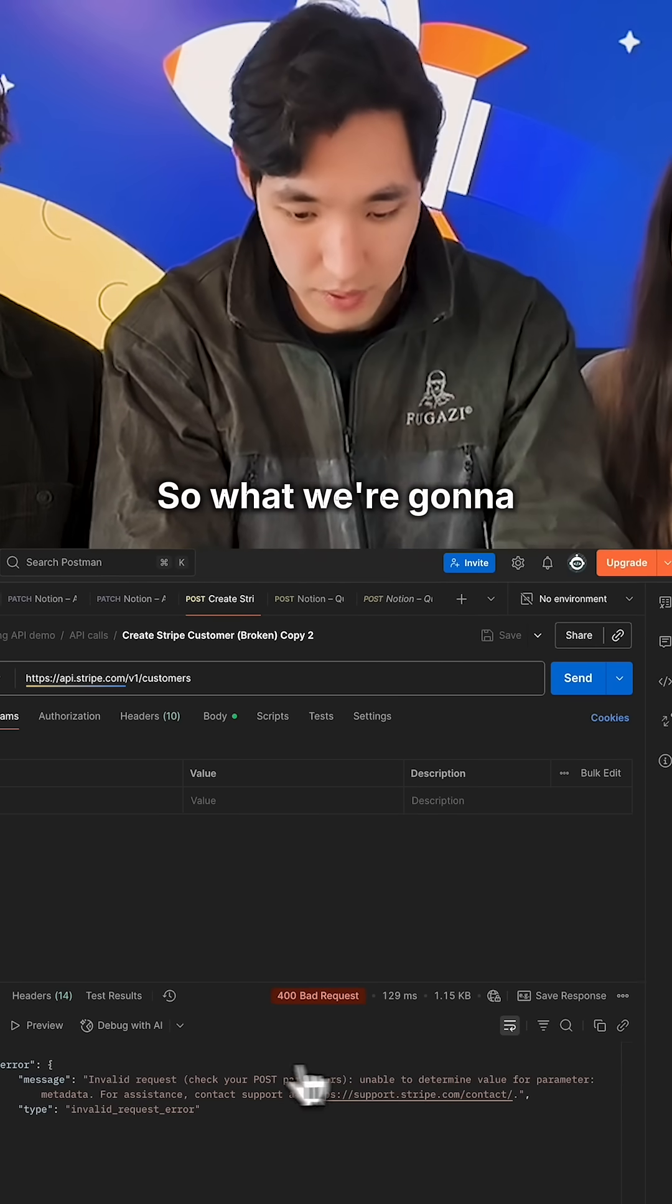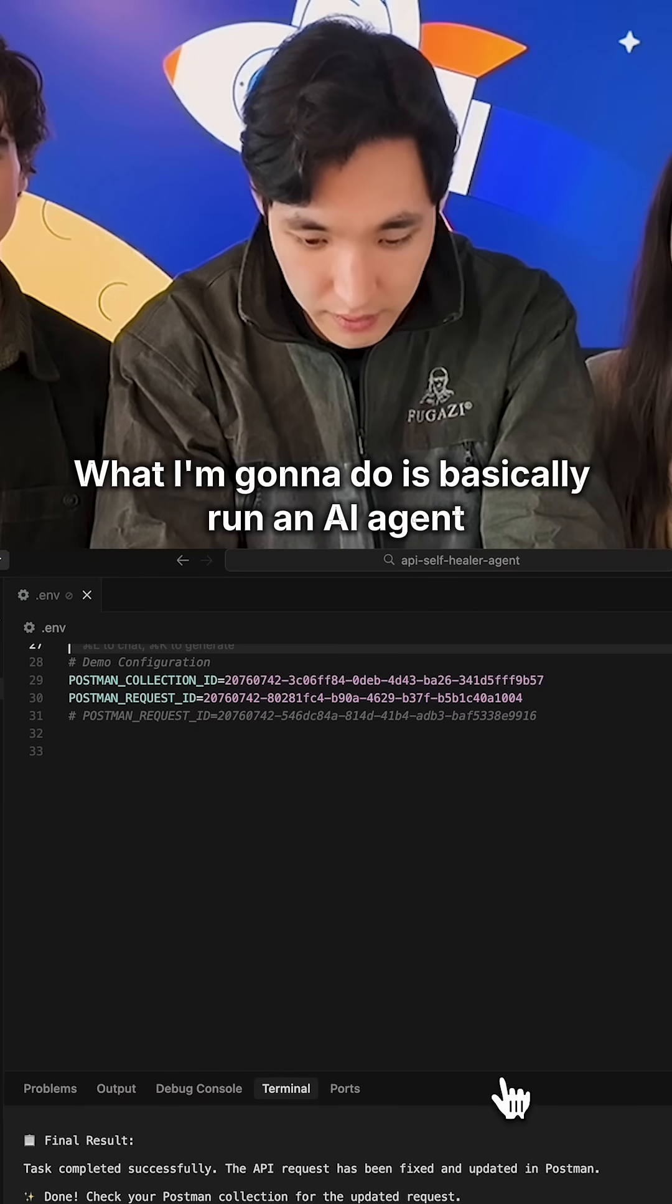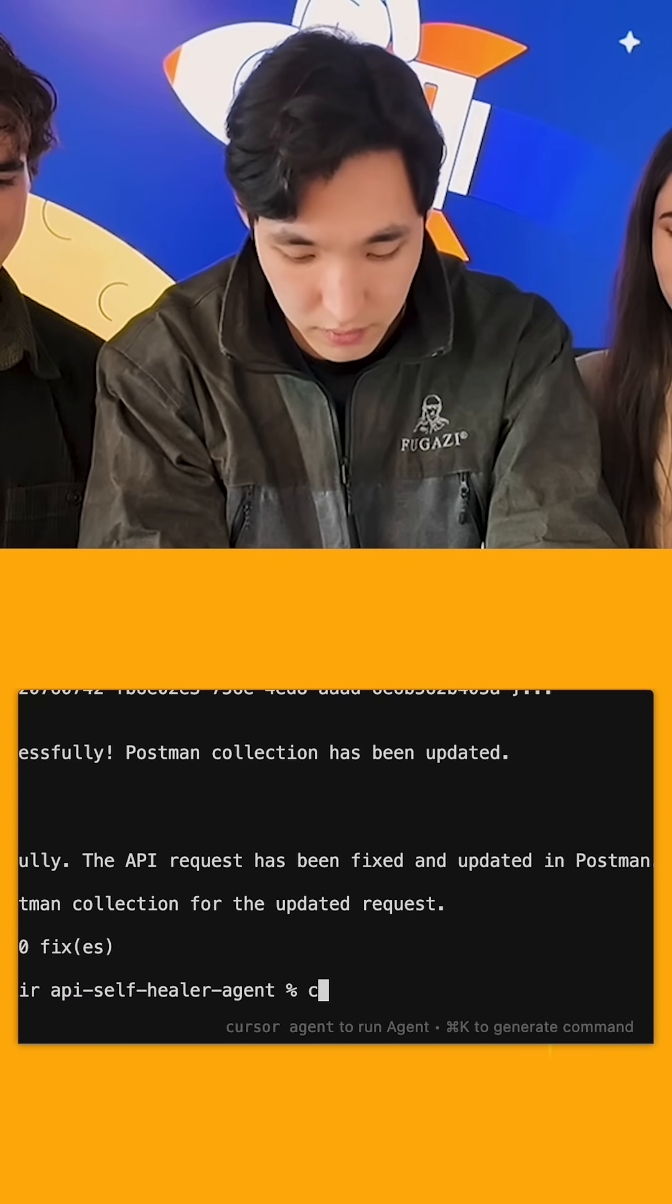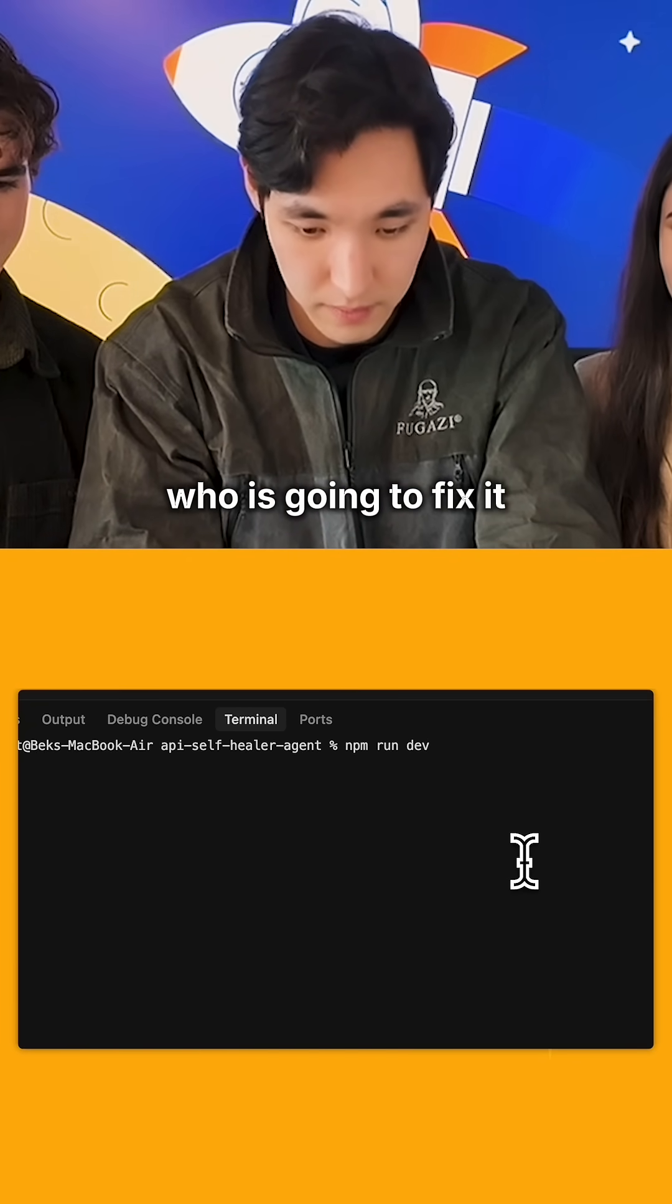So what I'm going to do is run an AI agent to fix it.